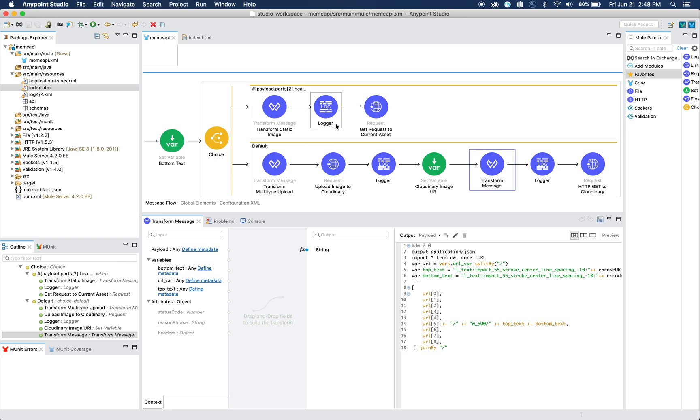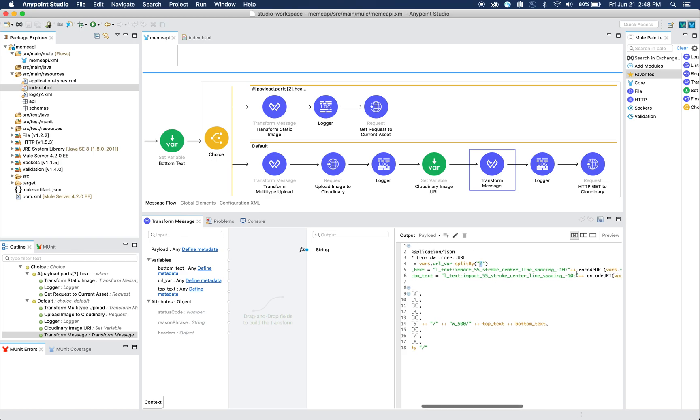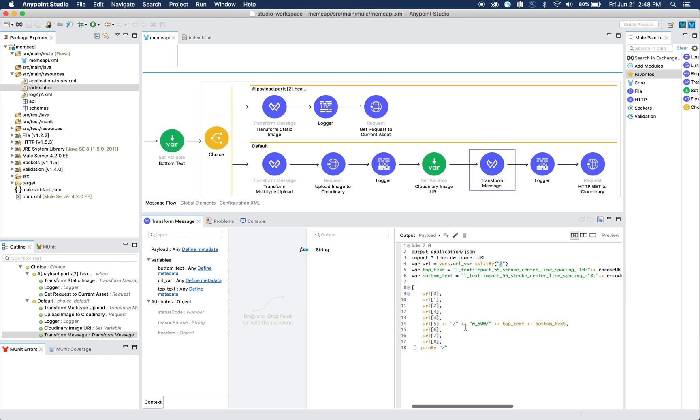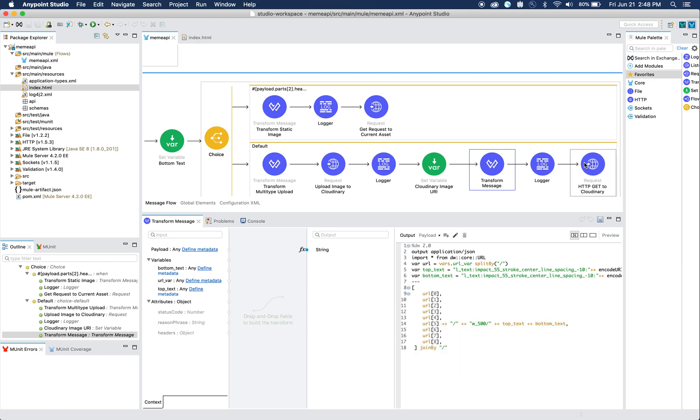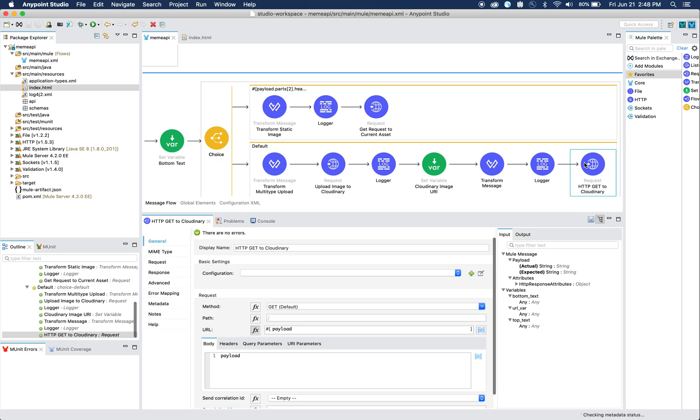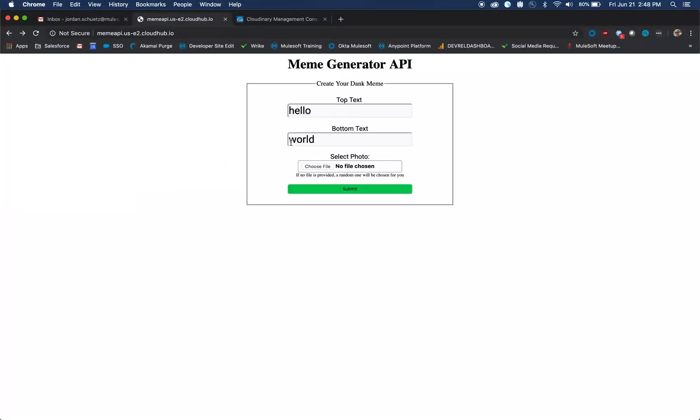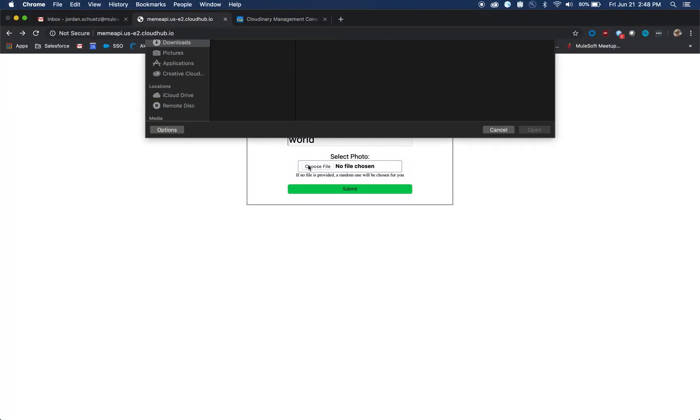When we grab this data, we then transform it similarly to how we did it up here. We grab the URL and split it up by the forward slashes, encode each URI component, concatenate that part of the array that we need to concatenate, and then join it together. Then when we send the HTTP GET request, we're able to submit that by the payload and receive the custom image that we've uploaded.